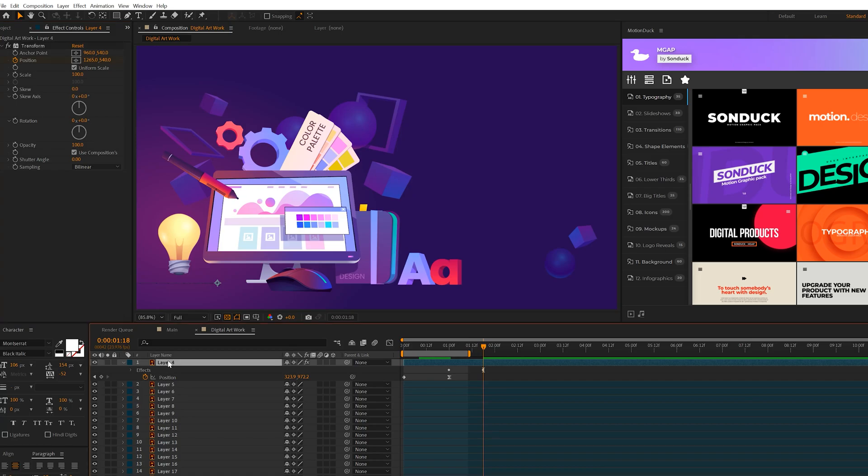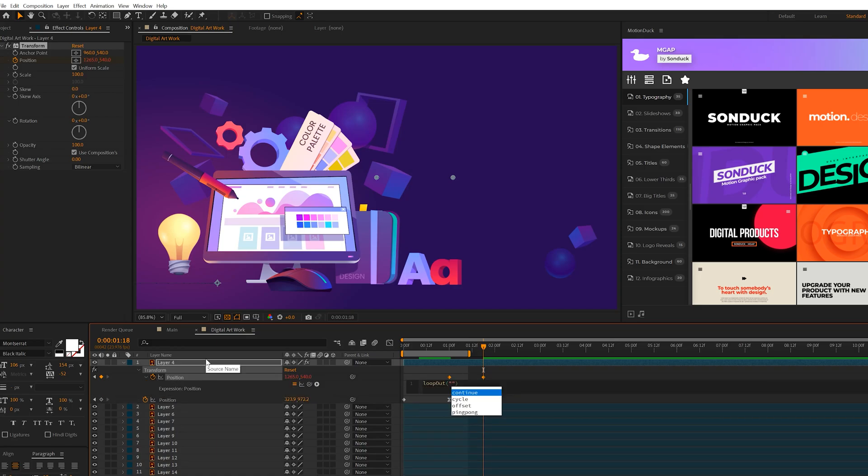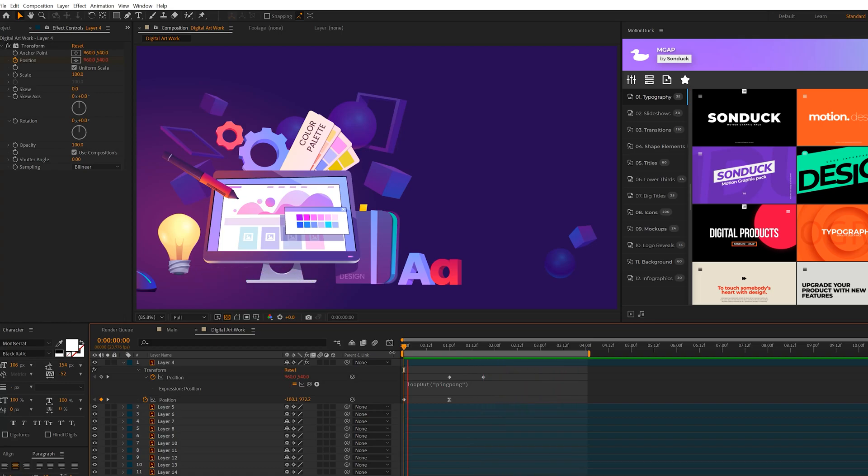Then what I can do is hit U on my keyboard to bring up the keyframes. Alt, click the stopwatch, and we'll type in the expression loop out with a capital O, open parentheses, quotations, ping pong quotations, and close parentheses. So now our mouse will animate in, and then we'll have this looping animation that will continue on forever.